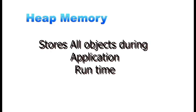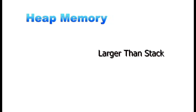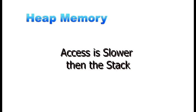Heap memory stores all objects created during the application's runtime. Objects on the heap can be accessed from anywhere in the application using their references. Heap memory is larger than stack memory and is managed by the garbage collector, which deallocates memory when objects are no longer in use. Accessing heap memory is slower compared to stack memory. Heap memory exists for the duration of the application, making its lifetime longer than stack memory.